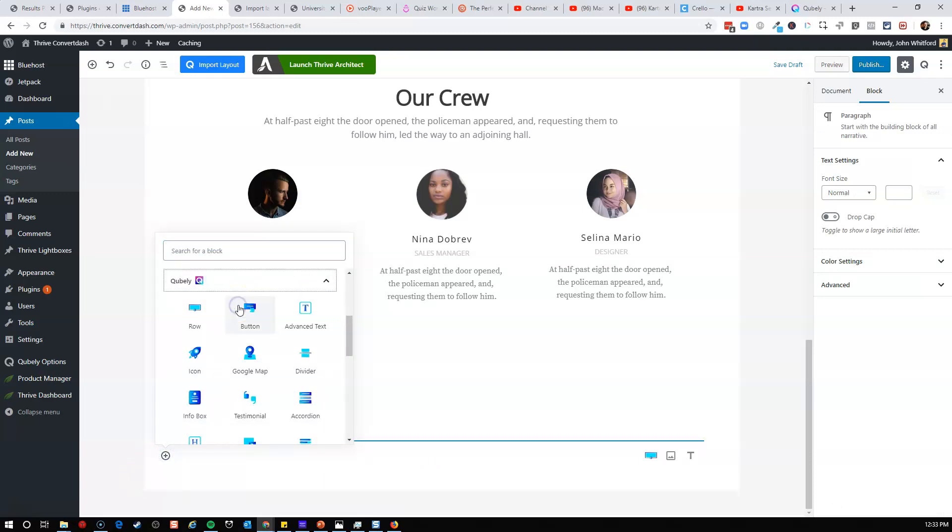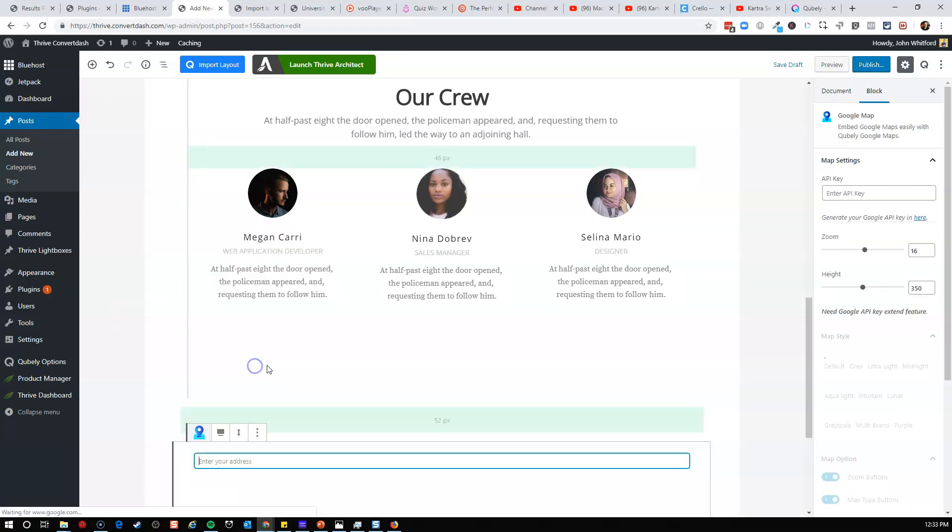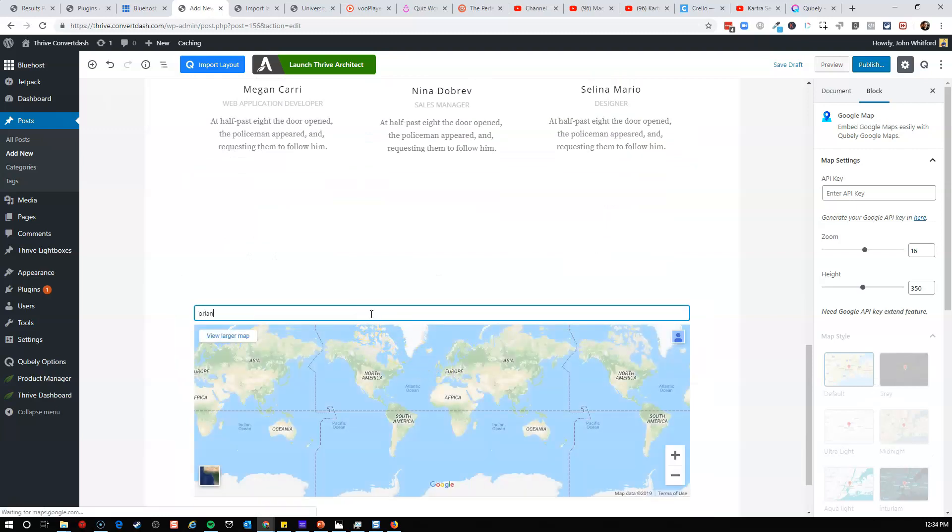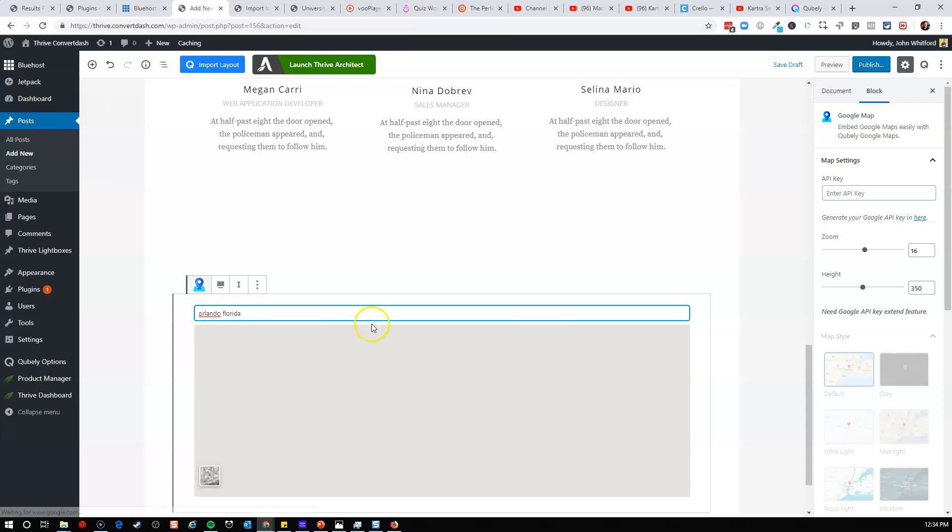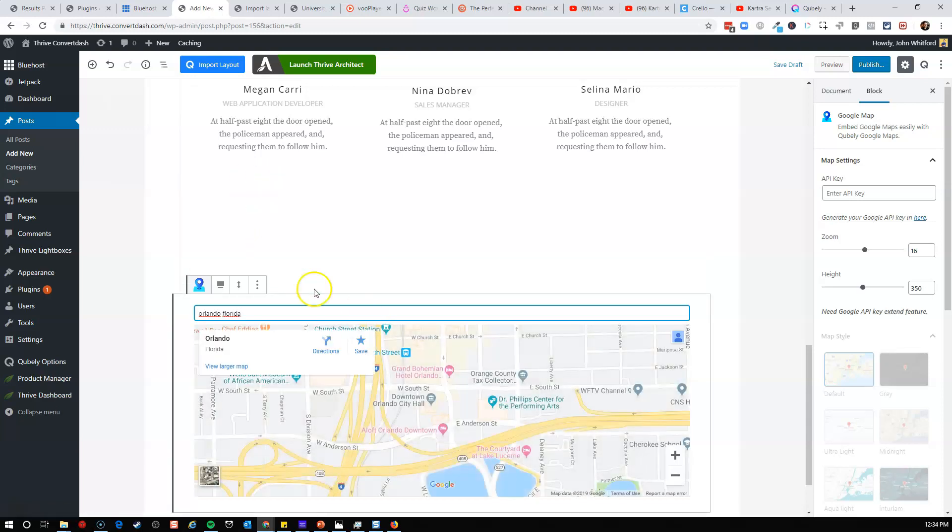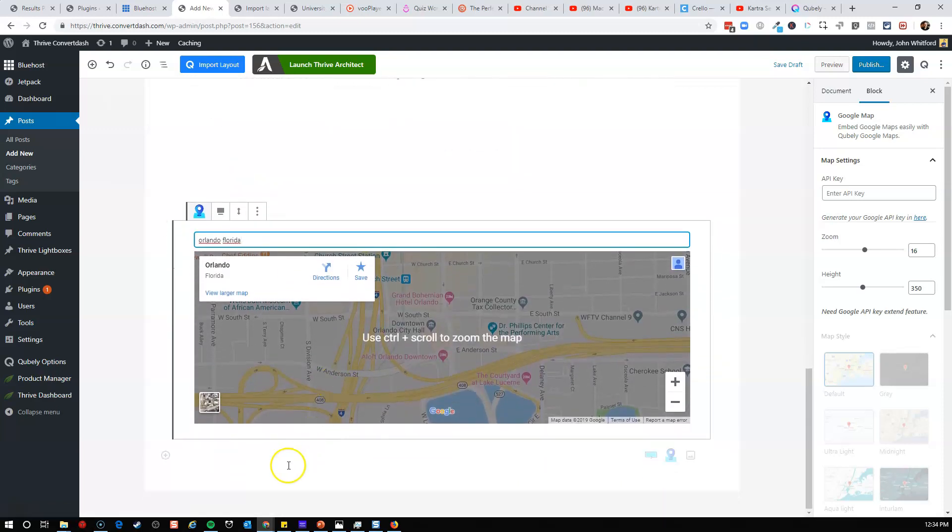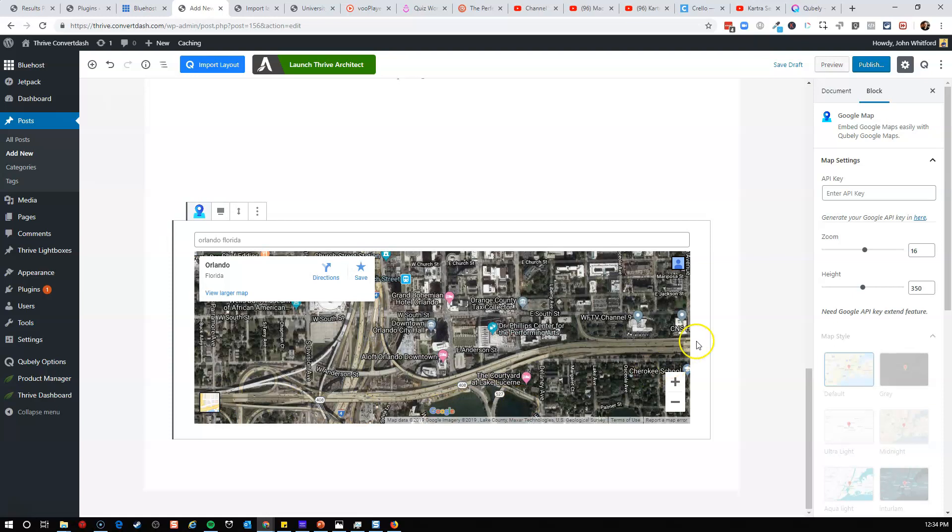So we go to Cubely here and open them up. We've got a row, a button, an advanced text, icons, Google Maps. Let's check out Google Maps. That's the one that's not too common. Now let's go to Orlando, Florida. See if we can see Mickey Mouse. All right. So we've got this. We can switch over to satellite.